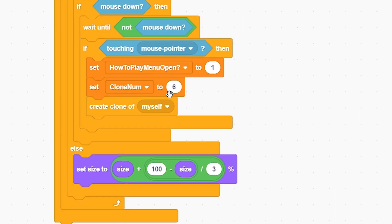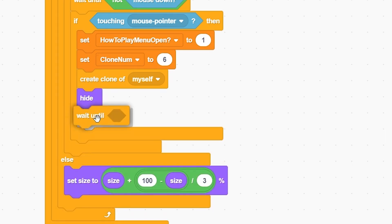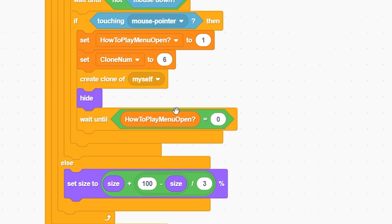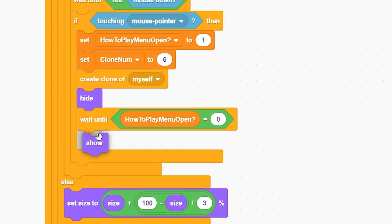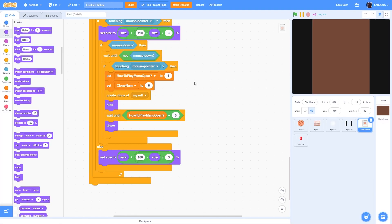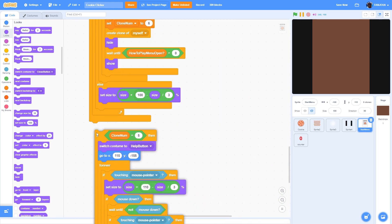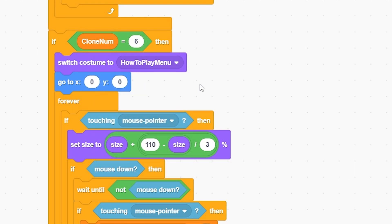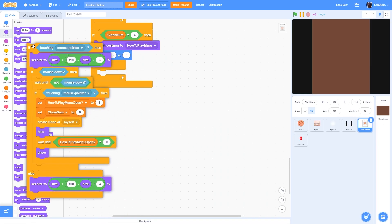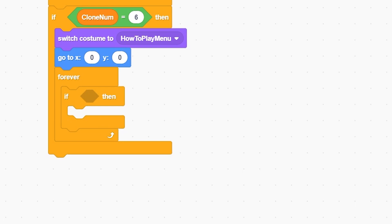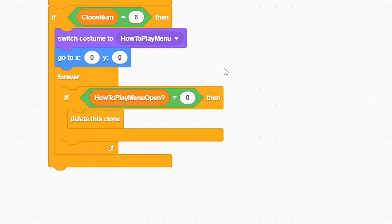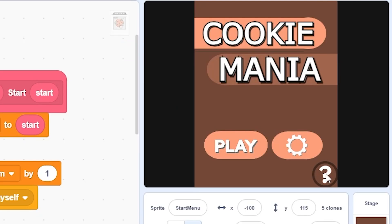This creates the how-to-play menu clone. It should hide, then wait until 'how to play menu open' equals 0, then show. For clone 6 itself: switch to costume 'how to play menu', go to x 0 y 0 (center), remove all the if-statement blocks, and in the forever loop put: if 'how to play menu open' equals 0, delete this clone.